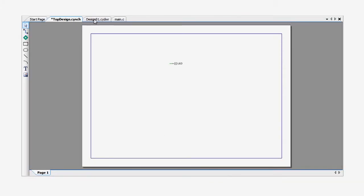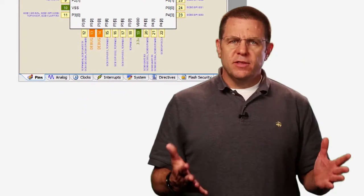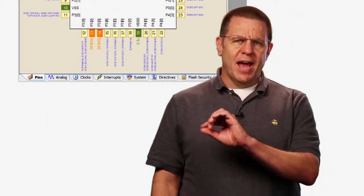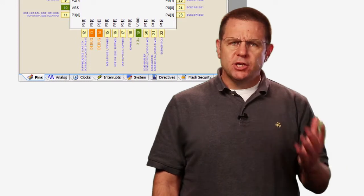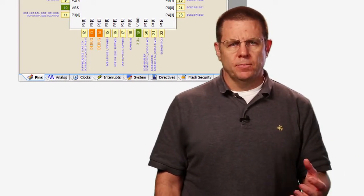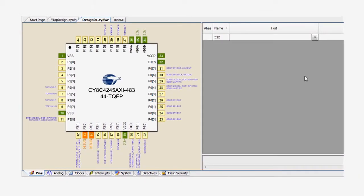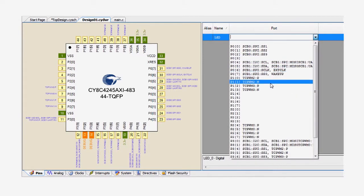Now I'll open the design-wide resources file, which by default has the same name as your project and the extension is CYDWR. In this file, you'll notice a set of tabs along the bottom of the editor. Each tab corresponds to a specific hardware feature in the device. The first one is for pins. We put a pin in the schematic a moment ago, and this is where we choose the physical pin on the device. I'll assign the pin component to port 1, pin 6.